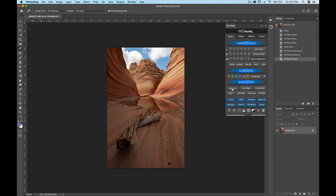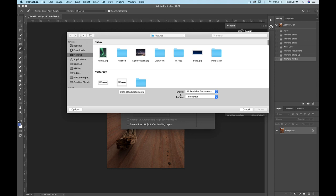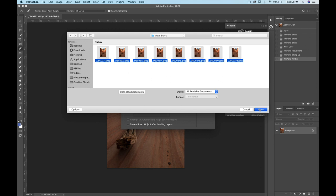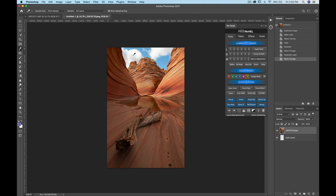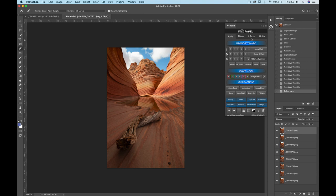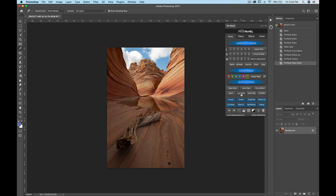If you want to open a stack directly into Photoshop from a predetermined folder, go to Open Stack, click Browse, select your folder and images, then click Open. It opens those files as layers in one document. You can then do focus stacking or, for example, use the star trails action under Astro.